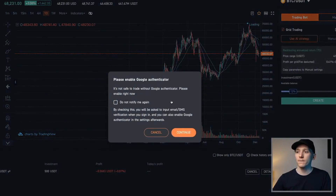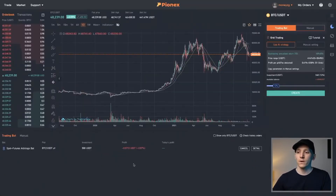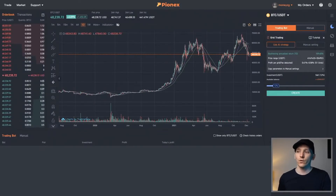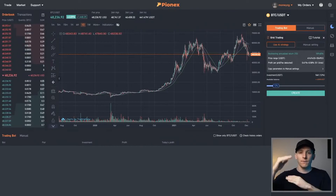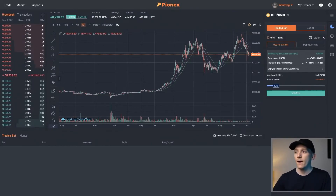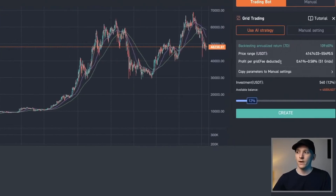Press continue on that and you can see it loading. That will start trading into grids for you. It may not trade straight away — it may have to wait a little bit for the price to change and hit some of the grids. But that is it and it will go through.